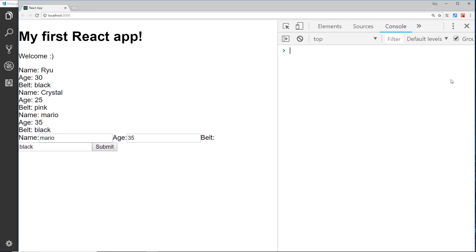Long-winded as it may seem, that's how we can pass a function down as a prop into another component - like this form component - call that function from the child component, pass information back up to the parent component, and use that to alter the state of the parent component.